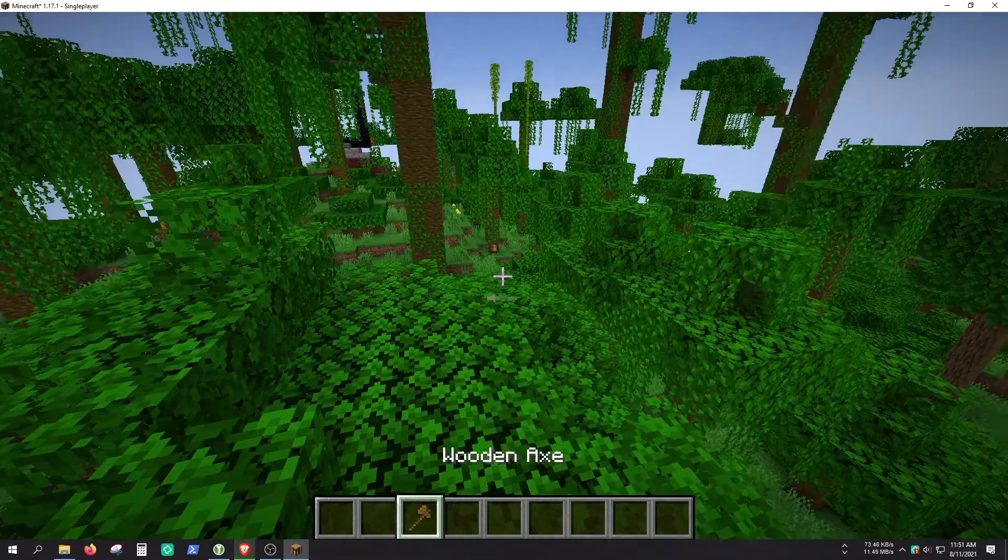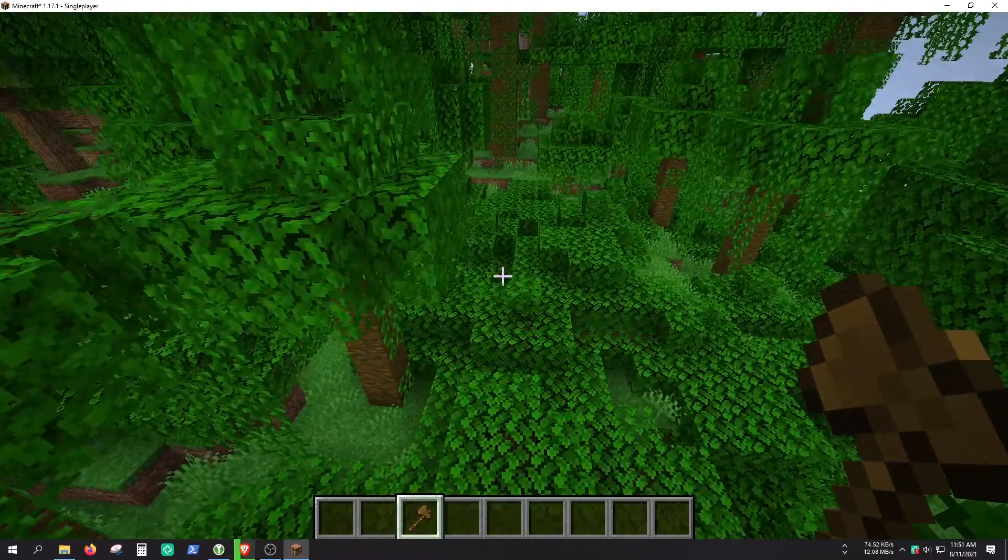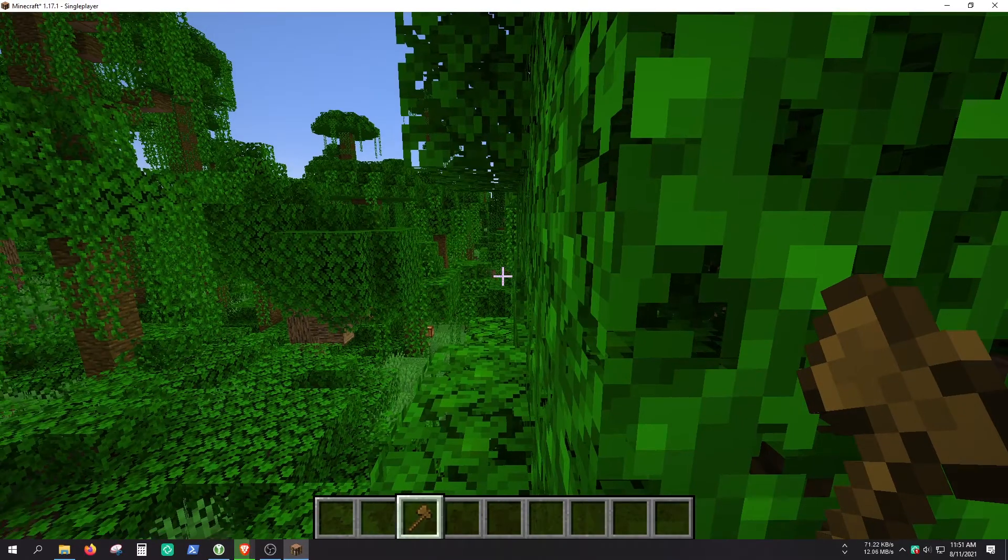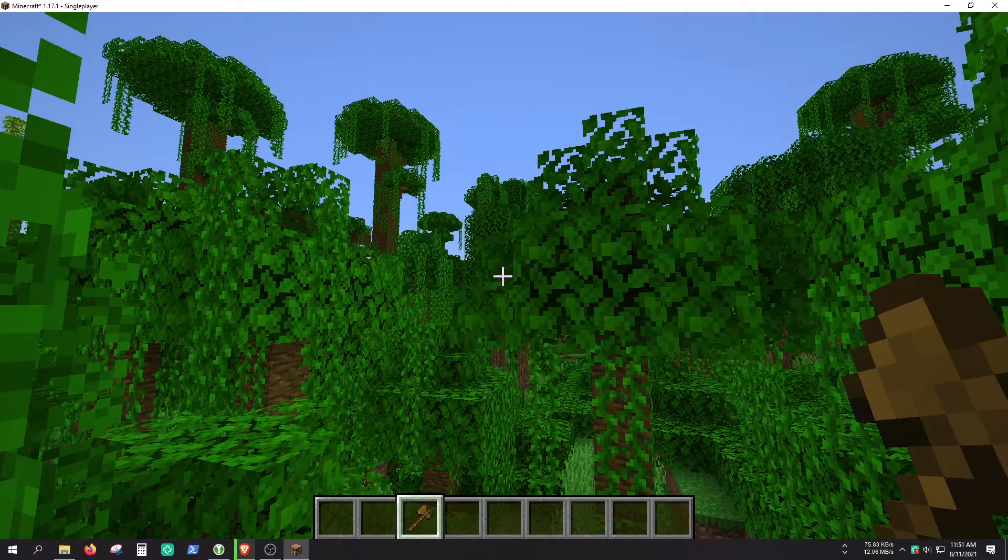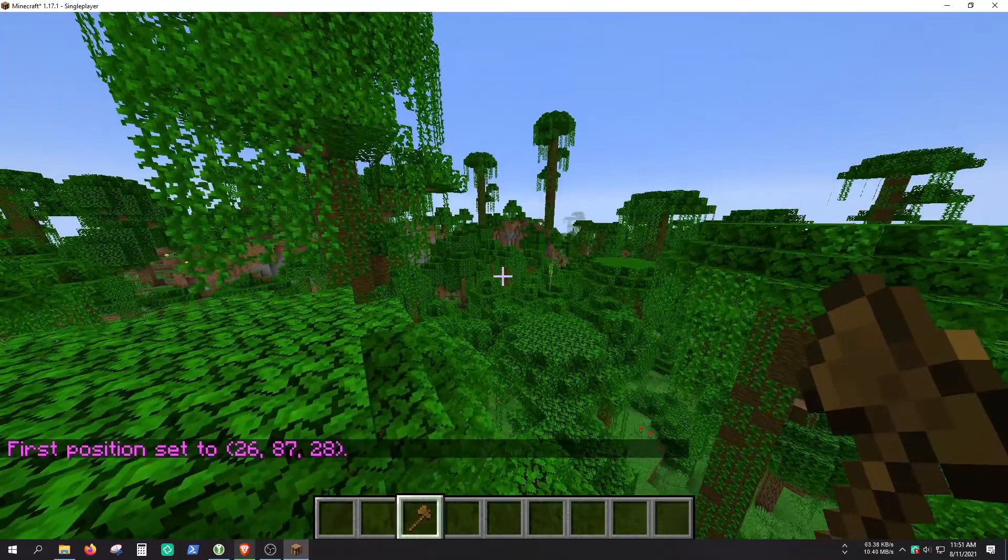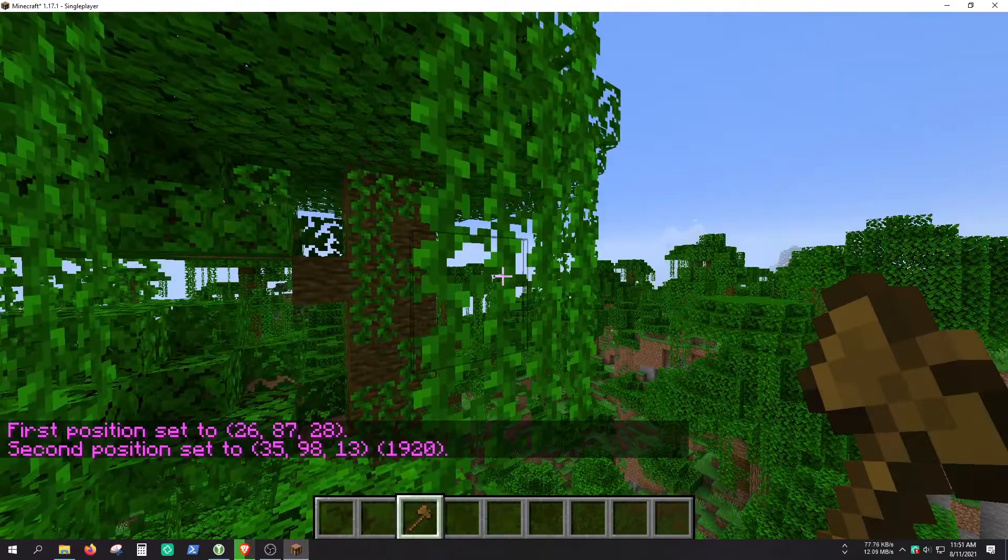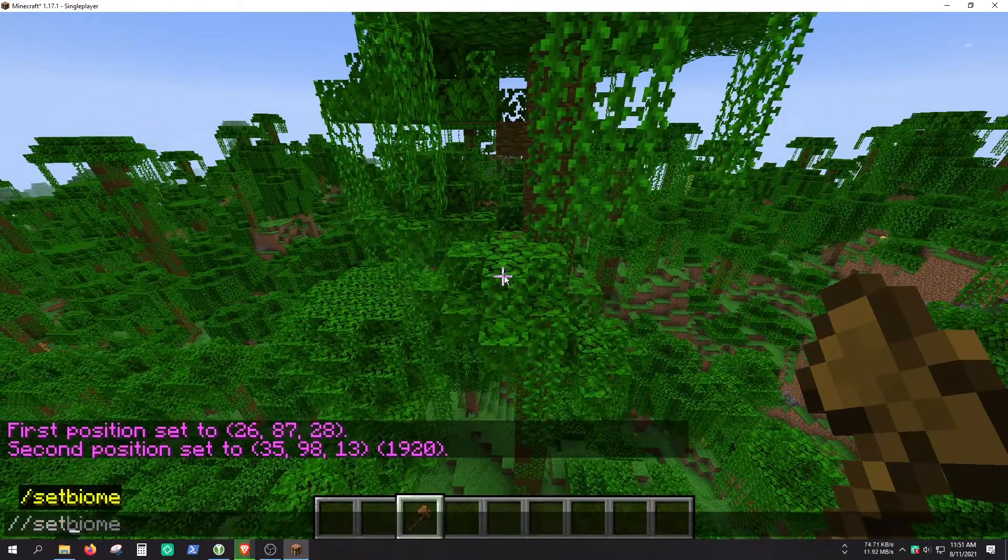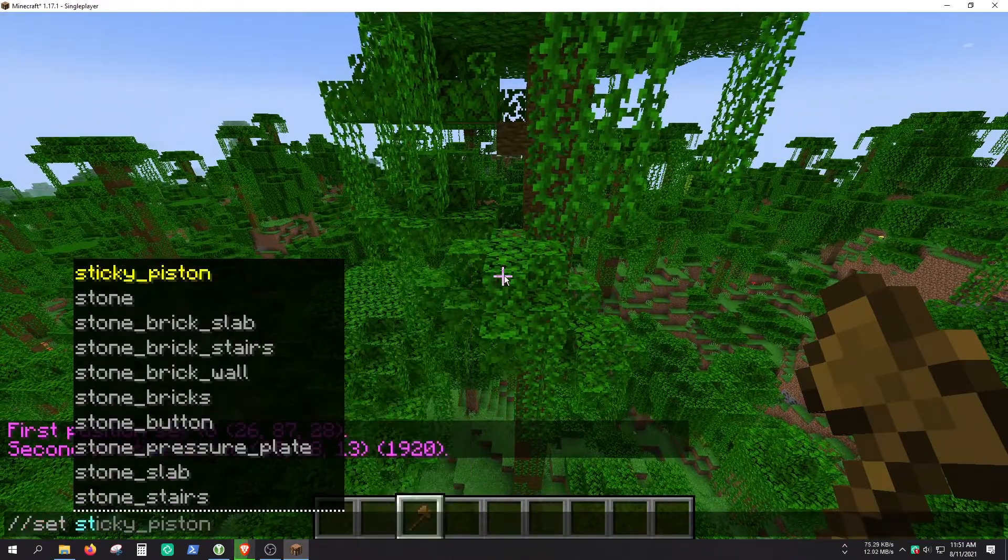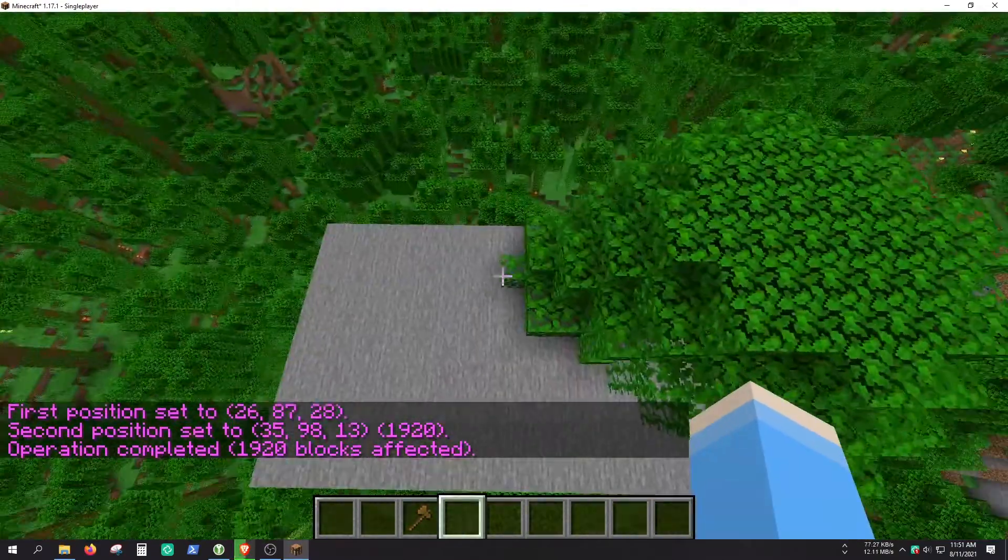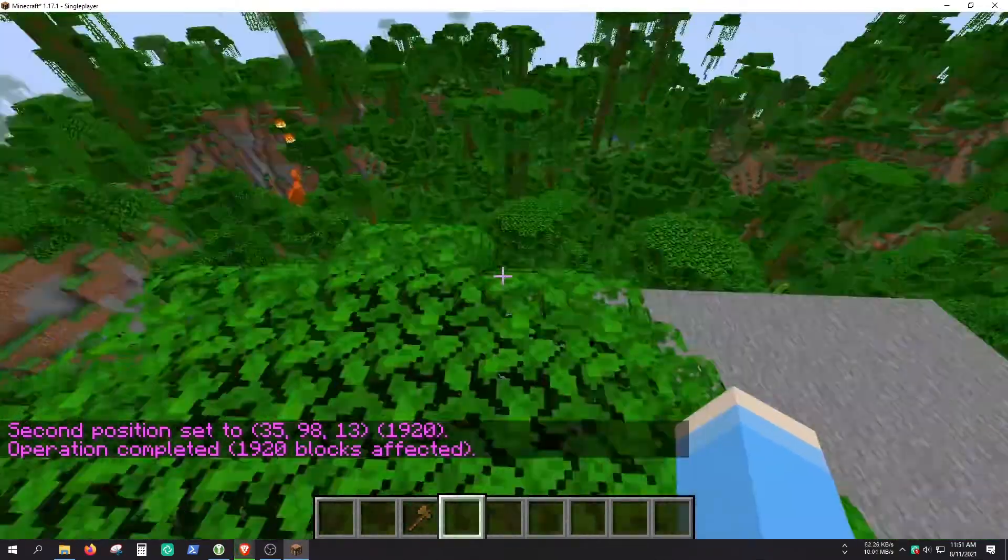And as you can see, you already have this wooden axe here. The lag is insane. I should wait a couple of seconds. And as you can see, I can select the first and the second position. And I can fill it with like stone or something. So yeah, WorldEdit is working completely fine.